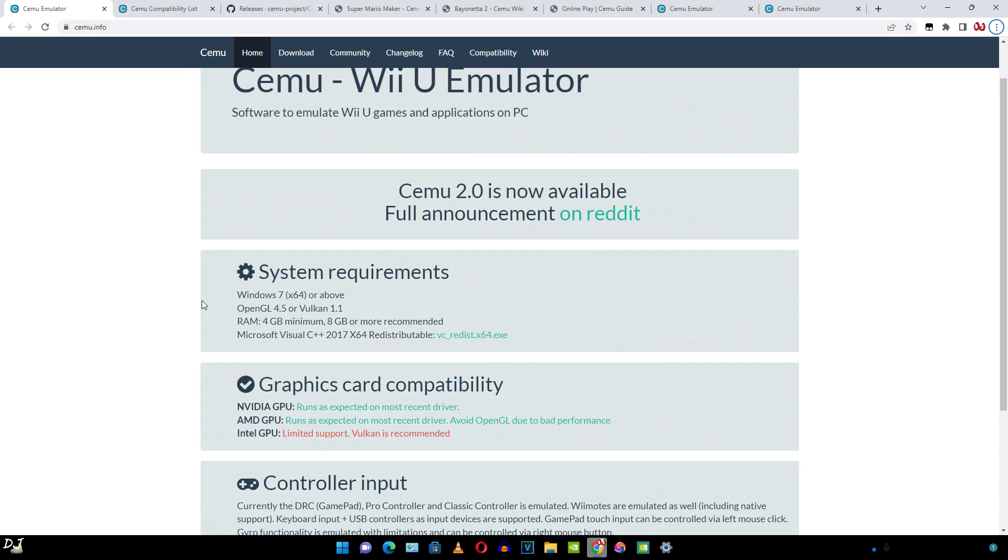NVIDIA GPUs are recommended. If you have an AMD GPU, avoid OpenGL due to bad performance. Intel iGPUs are also supported but it is only limited. Vulkan is recommended.